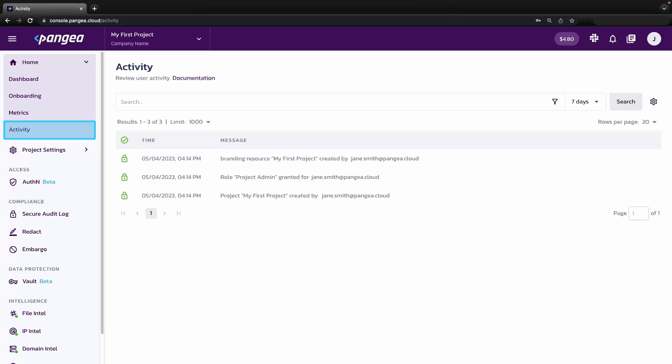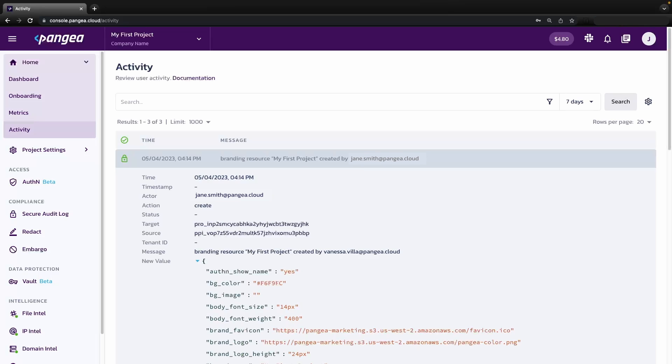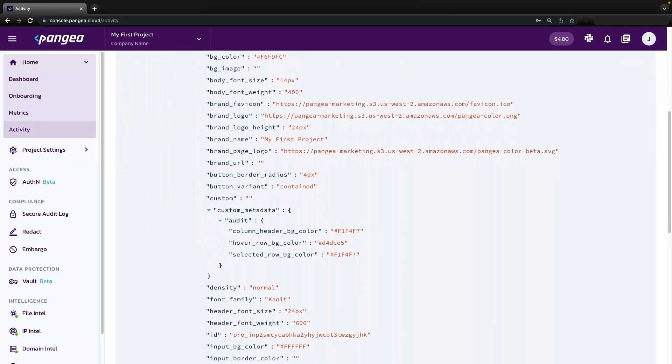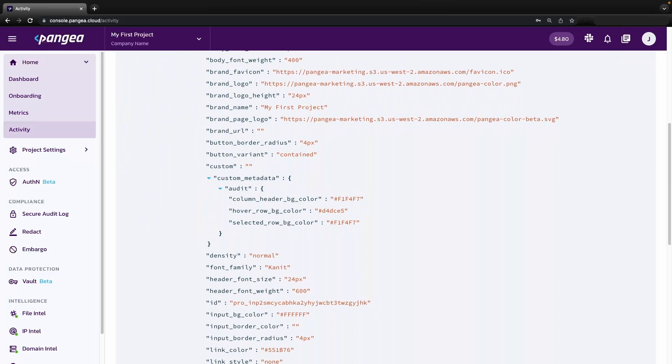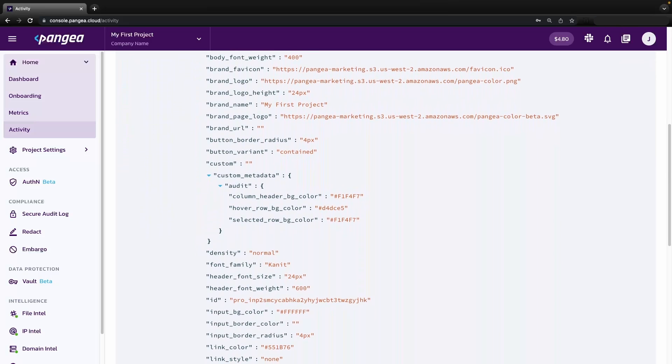The activity section will act as your admin console's audit trail. Here you will be able to see any changes to configurations, tokens created, users invited, and more. You can click on any of these records to see more detailed information as necessary.